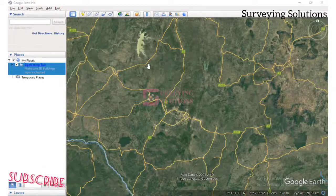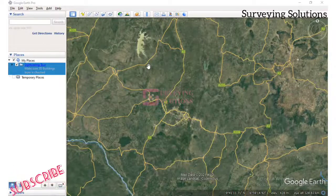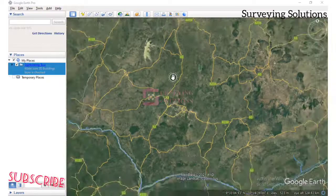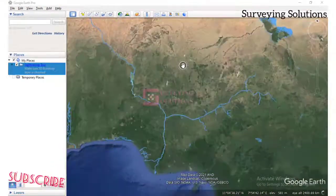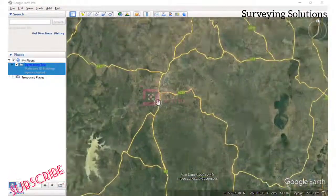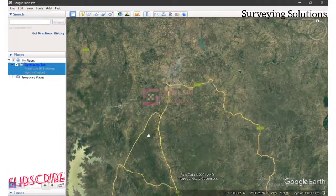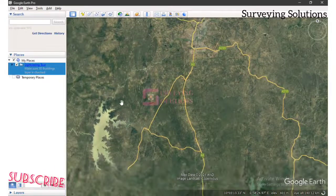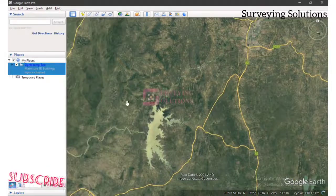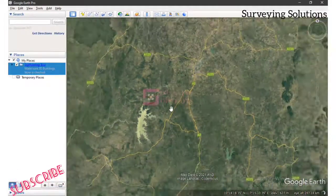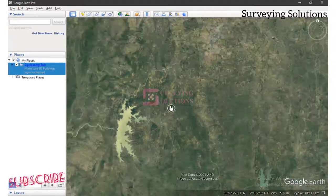On today's video, we are going to show you something interesting. We are going to show you how to move any shapefiles to Google Earth. Google Earth is more like our data model, right — where you can visualize almost anything you are working with. So let's say you have a shapefile and you want to work with it and also check how it is placed on Google Earth. This video will help you, and if you still have any other reason why you need to bring a shapefile into Google Earth, this video will help you.